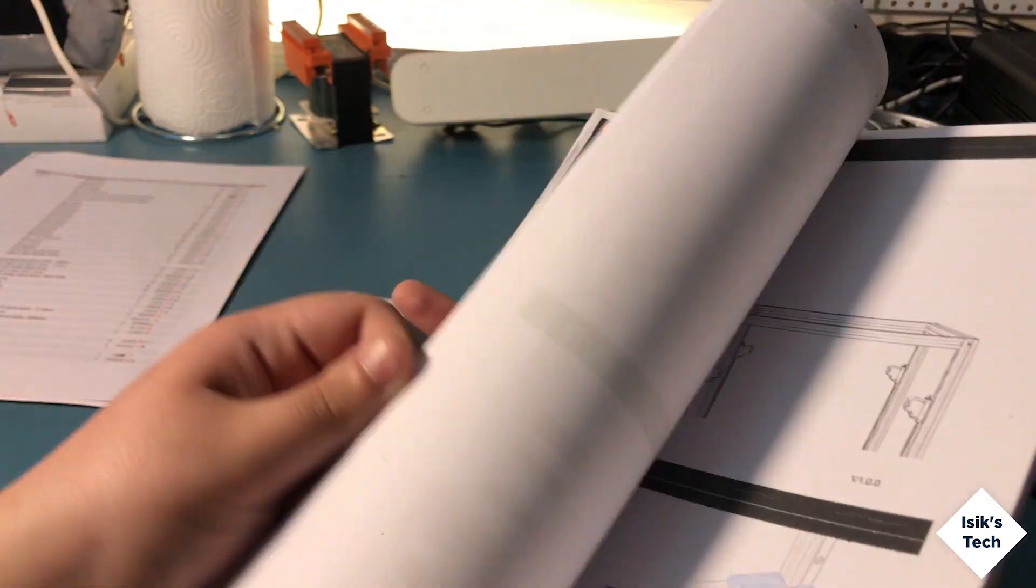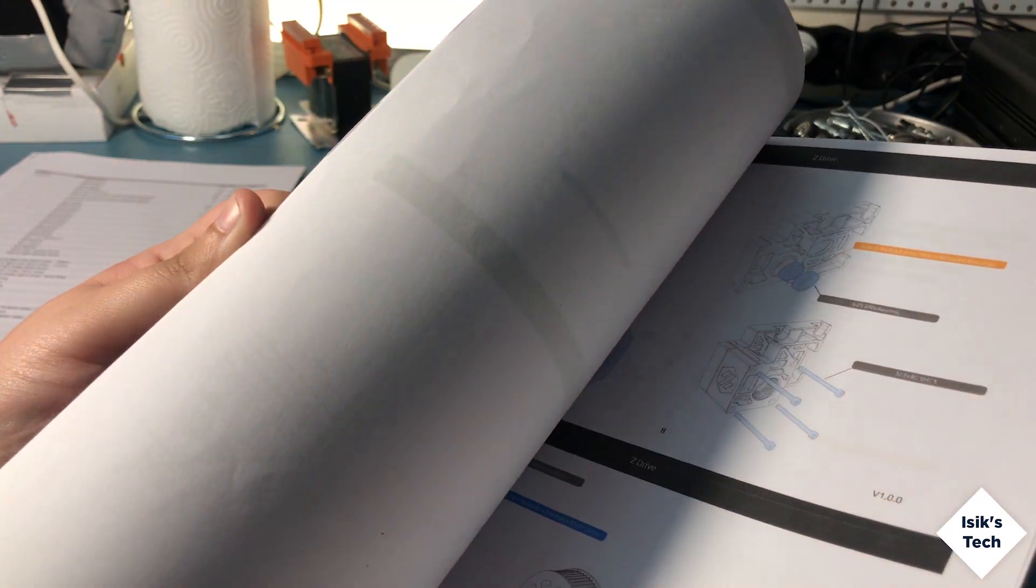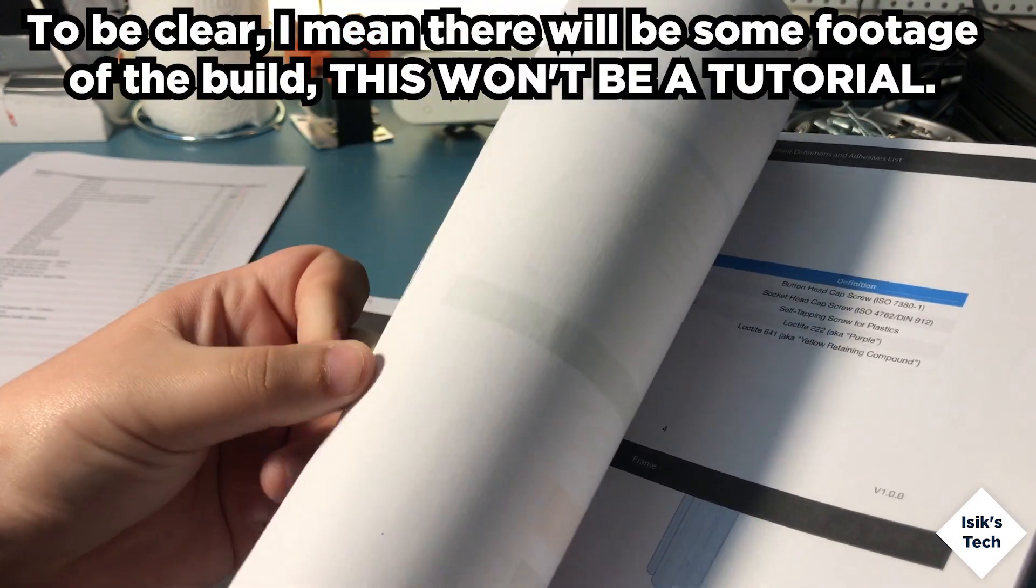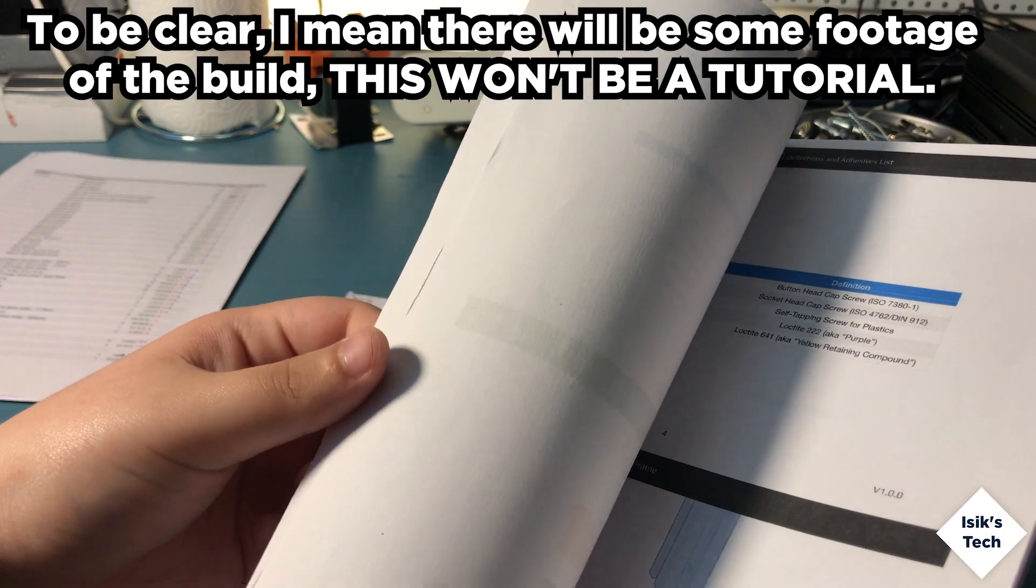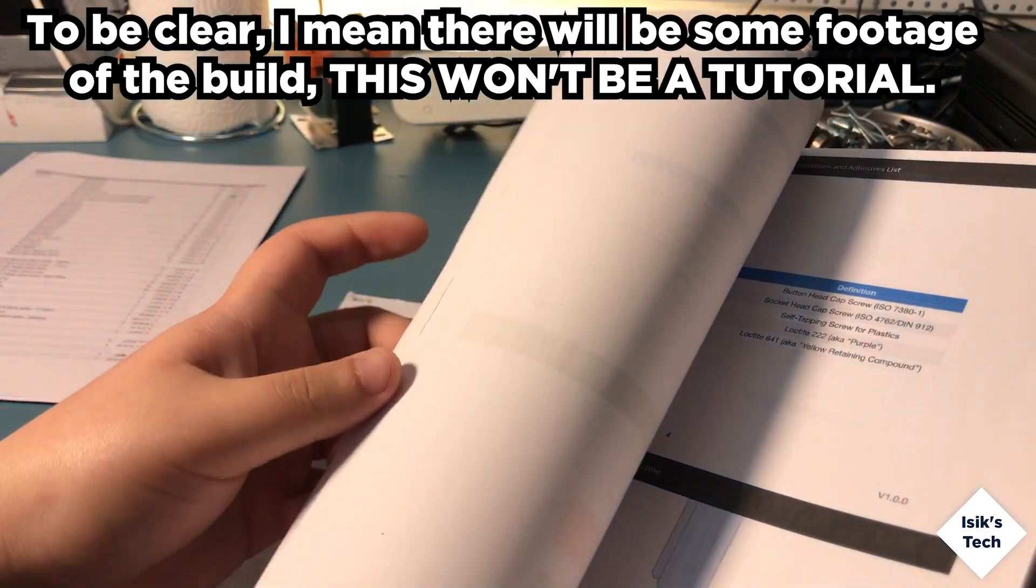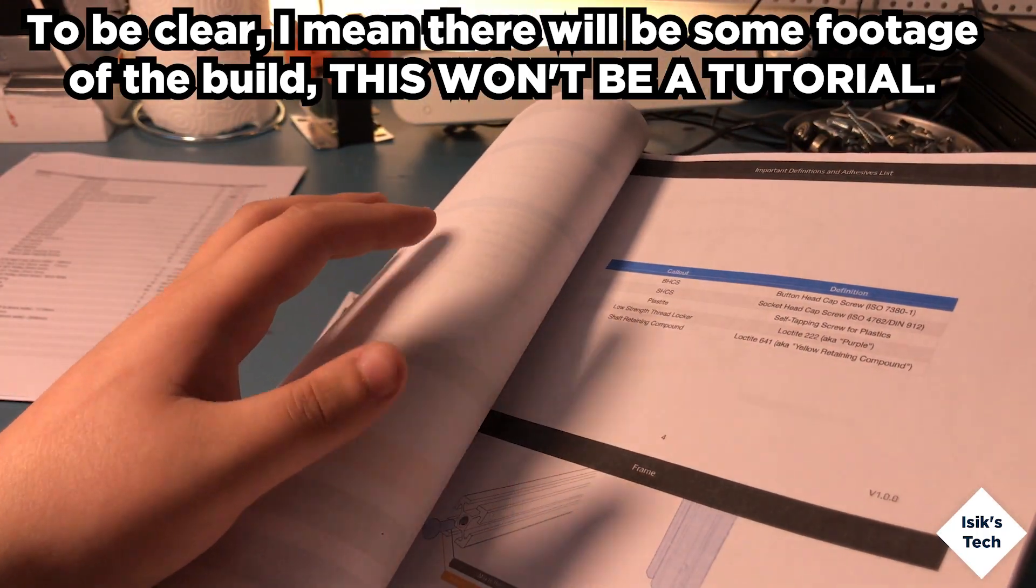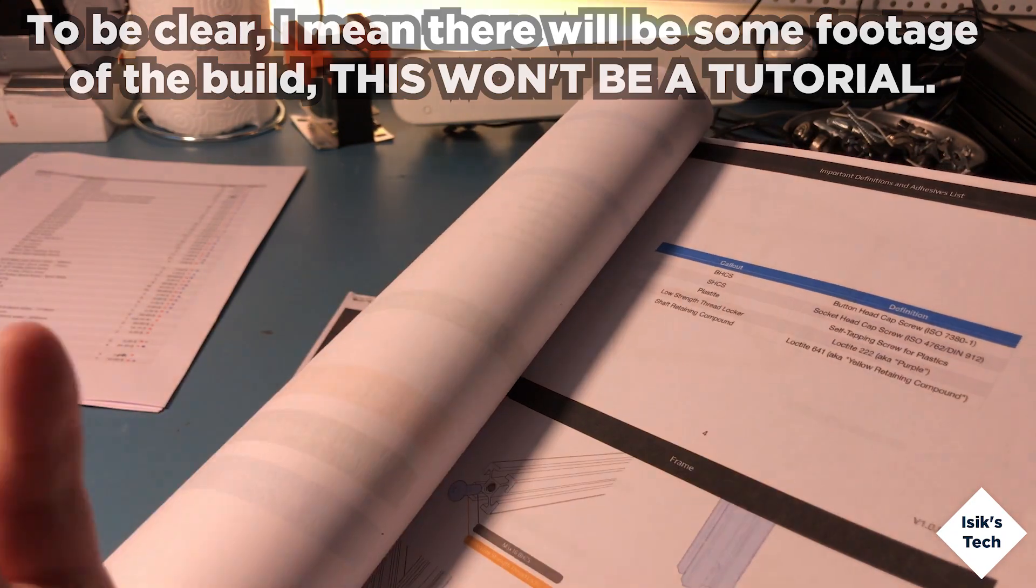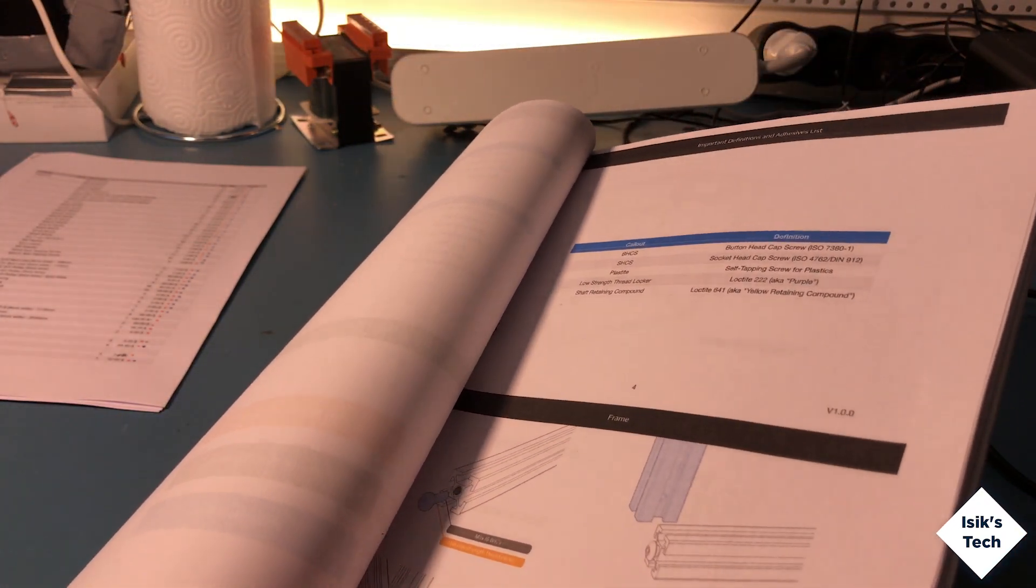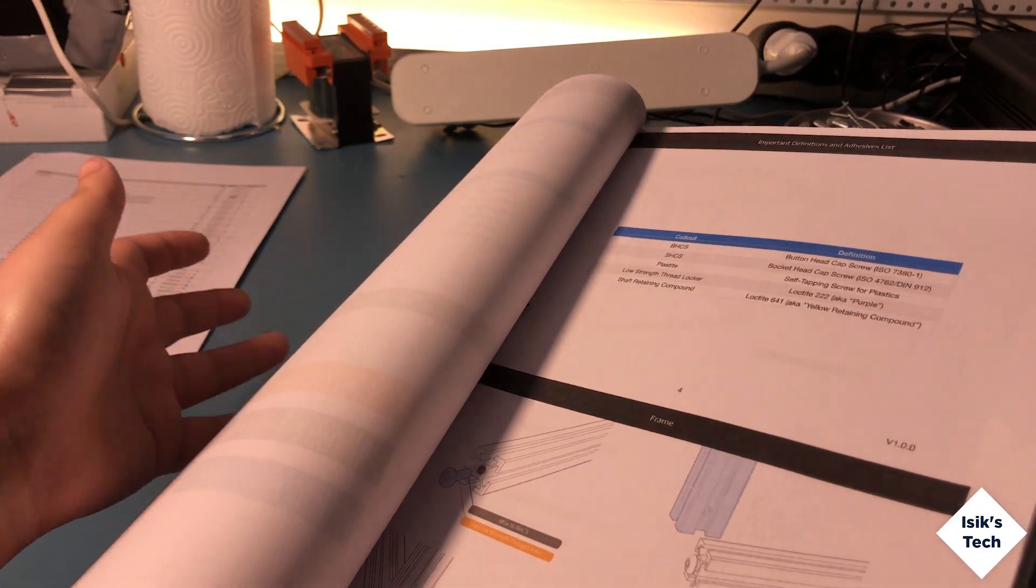This will take some time and I will cover all of the build process on video. This won't be like the Black Widow where I started with a pre-built 3D printer and just did mods. I will build this from scratch on video.